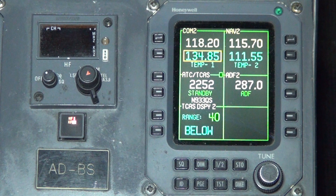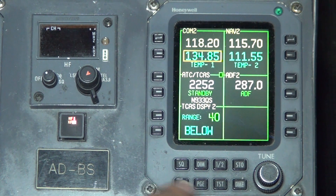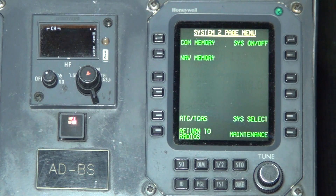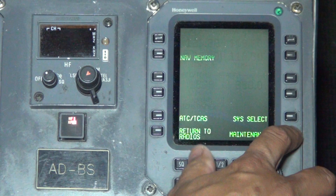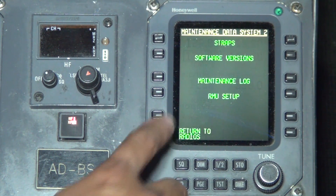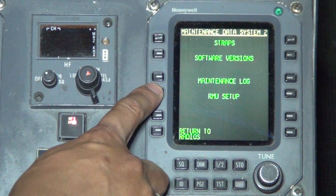Procedure to access the RMU Setup: Press the page button on the bottom portion of the RMU. Press the line select button next to Maintenance. Press the line select button next to RMU Setup.